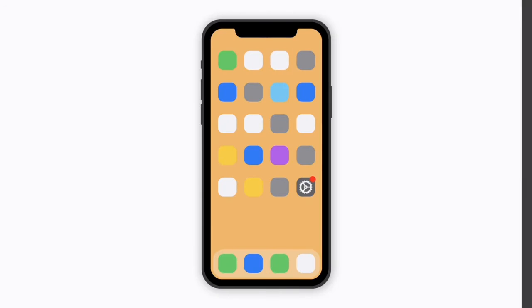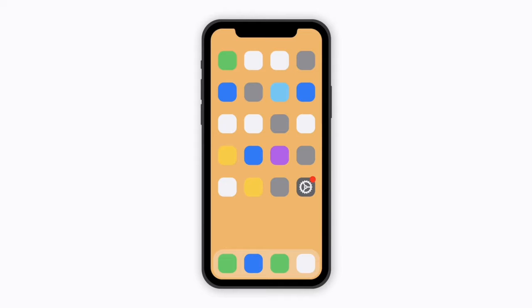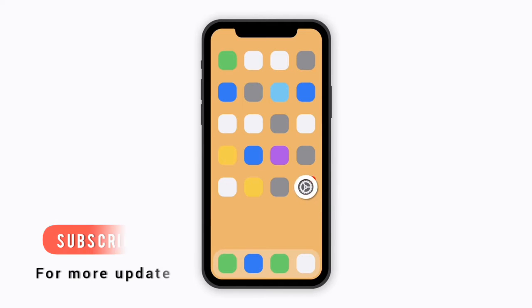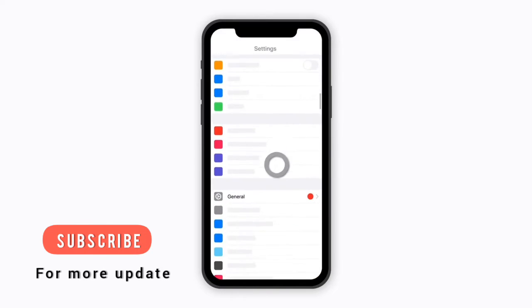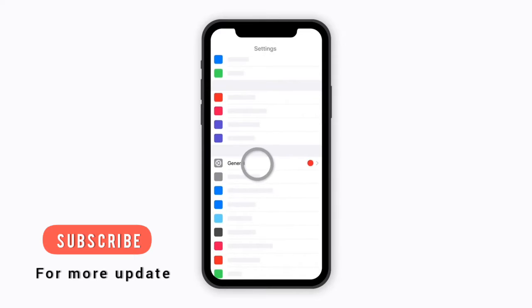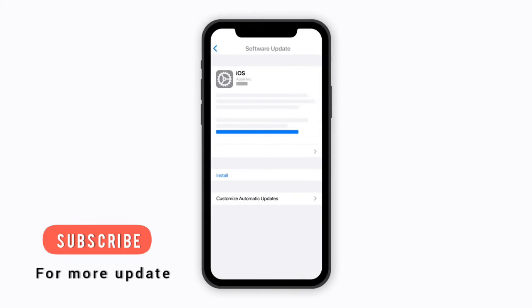To update wirelessly, go to your software update. All you need to do is go to Settings, scroll down to General, and then click on Software Update.